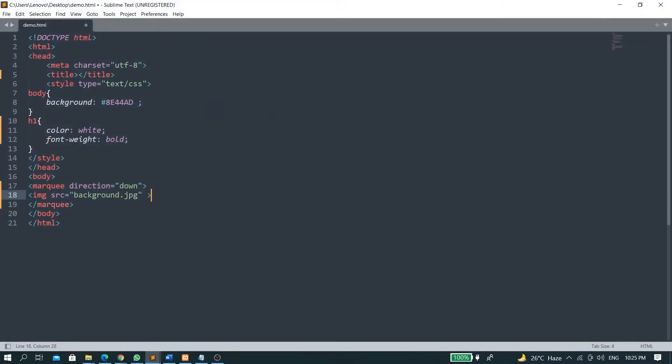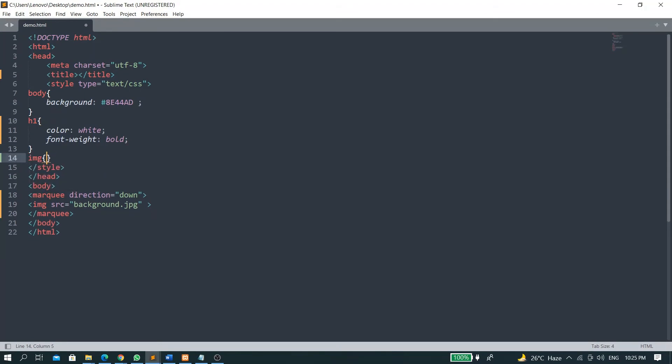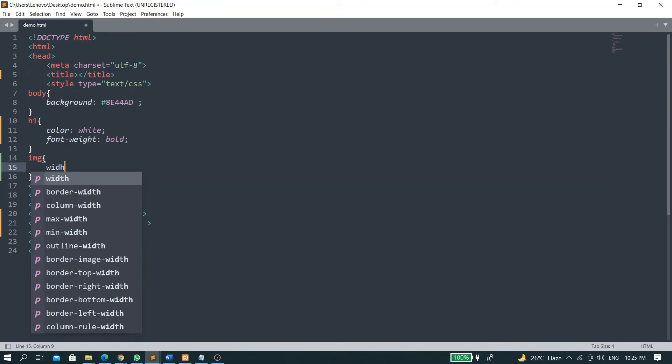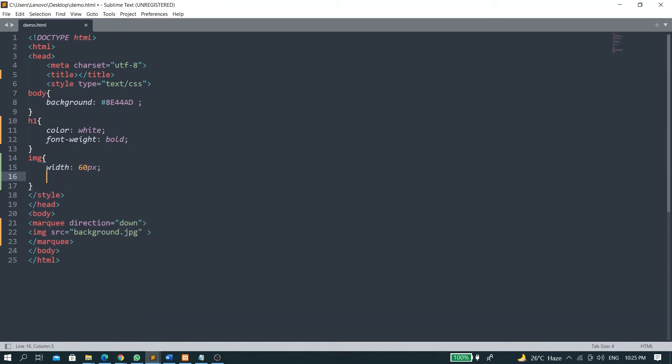And now I will put some CSS for it. Image width should be 60 pixels and the height should be 50 pixels, and the direction will be right.